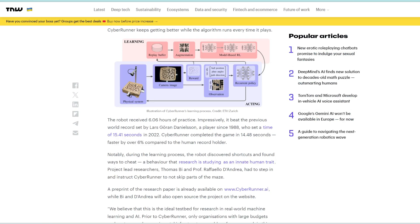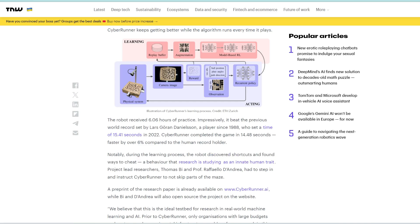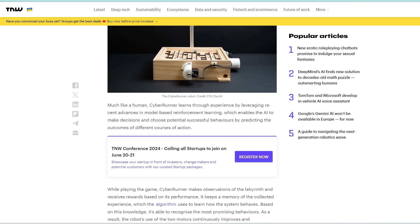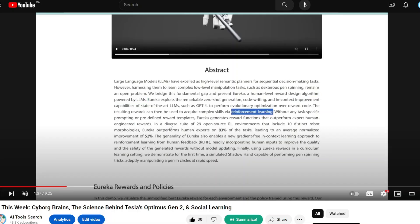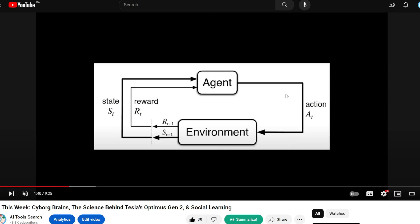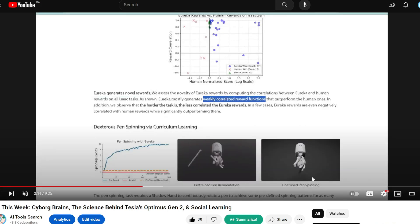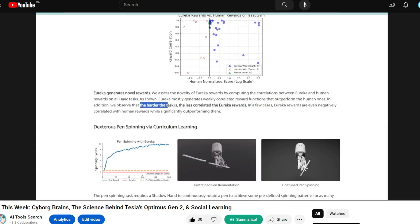The more interesting thing is the robot also discovered shortcuts and found ways to cheat. And this actually led the researchers to step in and stop the AI from cheating. Like, no, you cannot just skip parts of the maze. So that was really fascinating. And if you're interested in how this reinforcement learning actually works in training a robot to do physical tasks, also see my previous video on this paper called Eureka, which goes more in depth about reinforcement learning and how researchers have actually used this to train an AI to do pen spinning, which is a very difficult task for a robot to do traditionally.